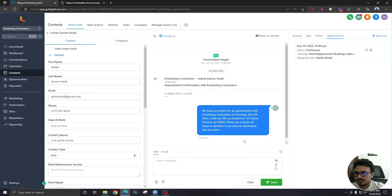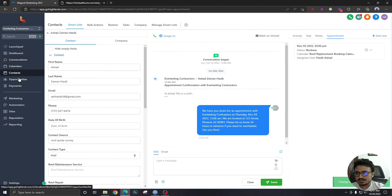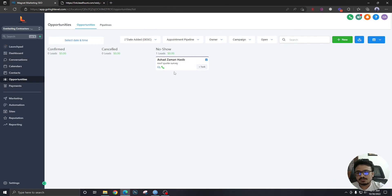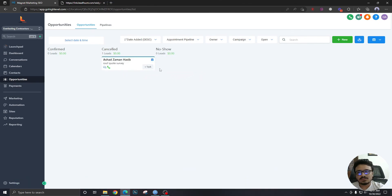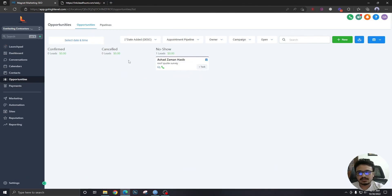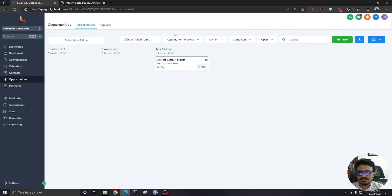It's a bit complicated but not that much. Now it's marked as no show. If we go back to opportunities, it should appear in the no-show stage automatically because we updated the status. For cancelled, the cancellation link handles it automatically and the lead should appear there automatically too. You can also move it to cancelled manually and back and forth. This is how we handle confirmed, cancelled, and no-show appointments. Hope this helps — see you in the next one.